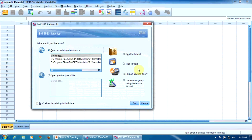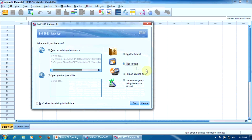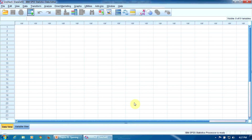If we want to create a new file, a new database, right after opening the program, we select this option, type in data, in this dialog box. And then OK. That's it.